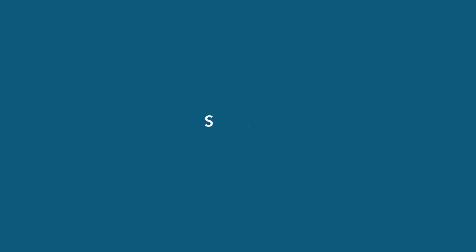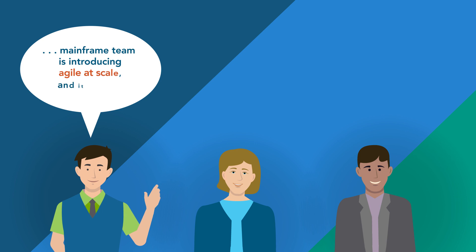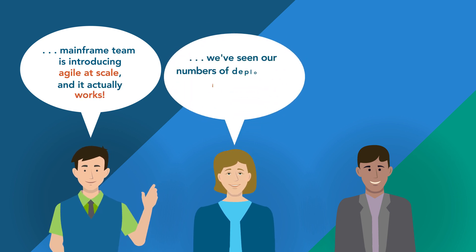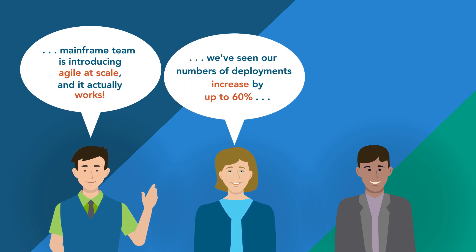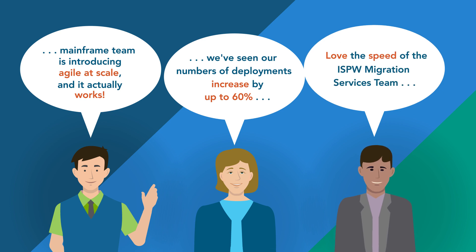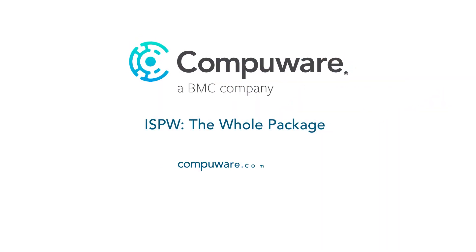What do customers say? Agile development with ISPW works. ISPW speeds the delivery of quality software. Migration is much easier than you think. Here's where you can learn how.